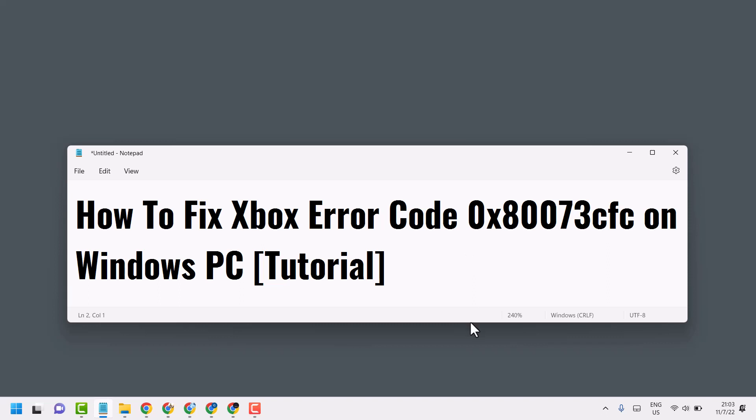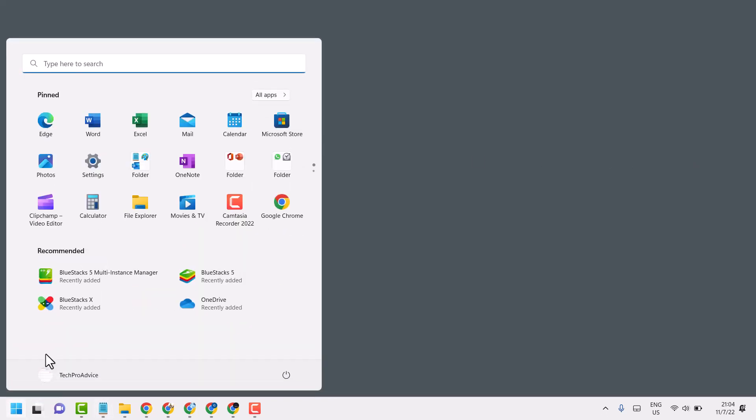Hello friends, in this video I will show how to fix Xbox error code 0x80073cfc on Windows PC. So to resolve this problem, click on Start then Settings.